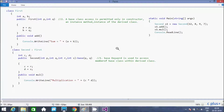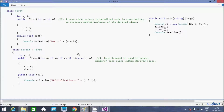Hi guys, in this video I am going to discuss about the base keyword in C#/.NET. The first point is: the base keyword is used to access members of the base class from within the derived class.